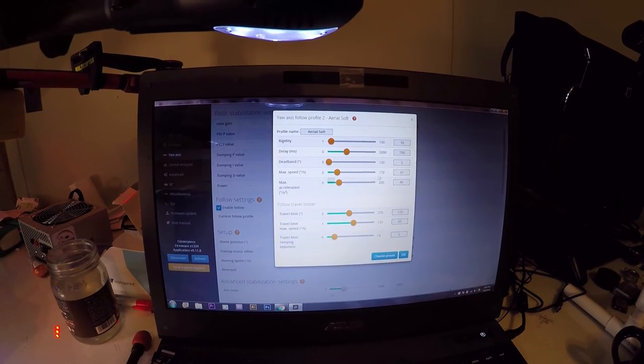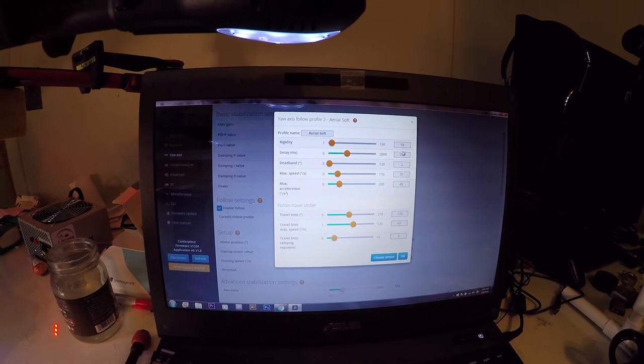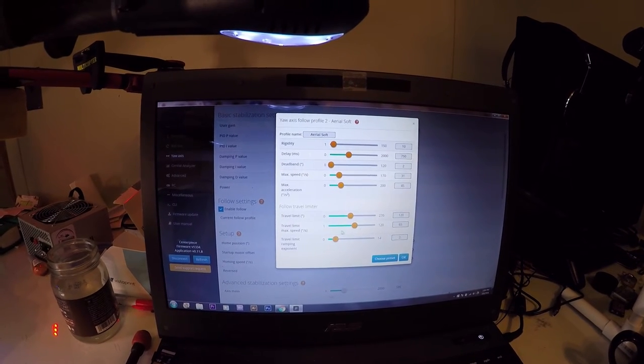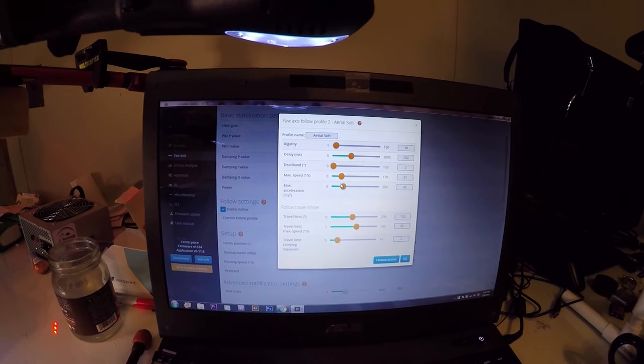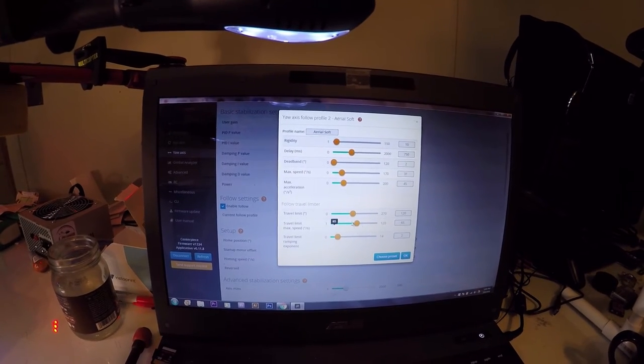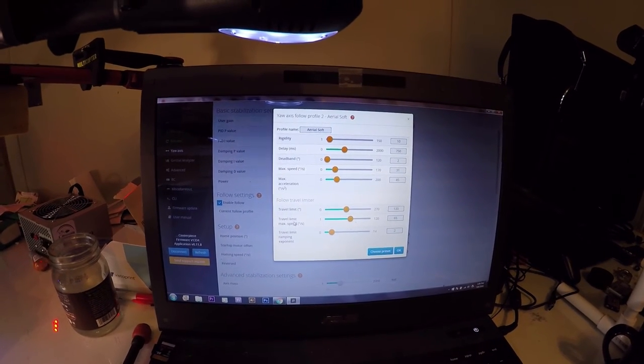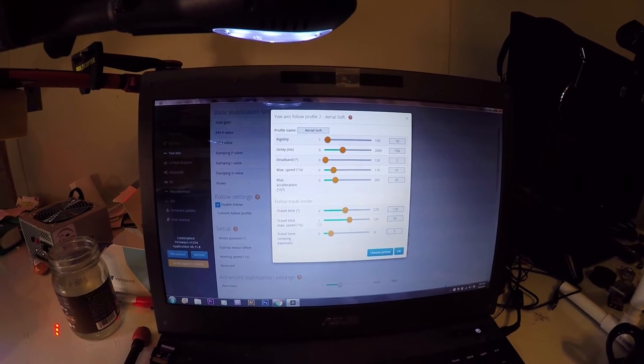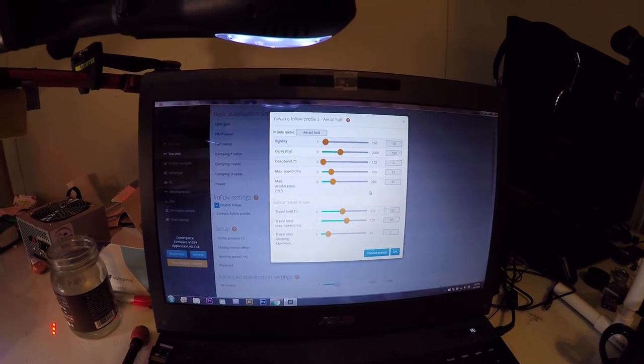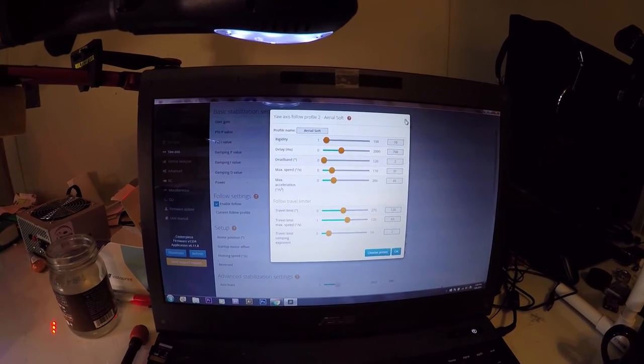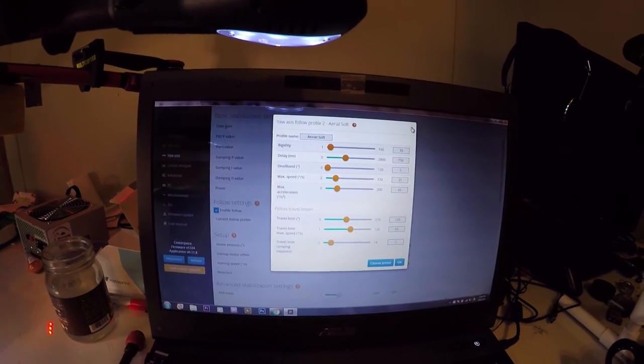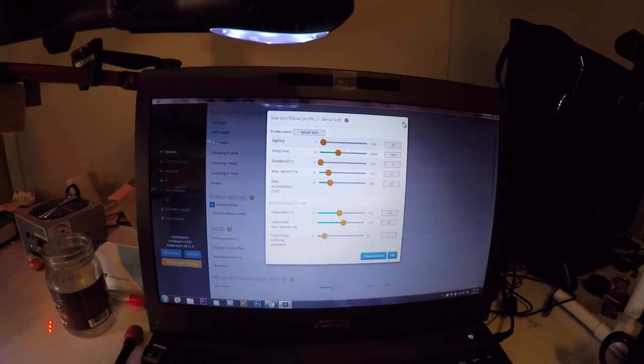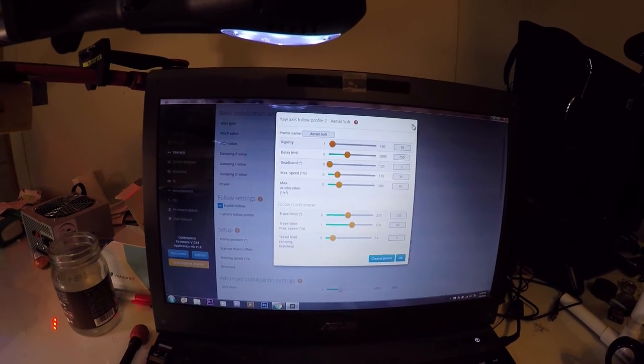So I went into edit and look at how many options you have just to change the follow setting. So I don't know what I'm doing in here, but I finally figured out a good setting because there's delay in milliseconds, dead band, max speed, max acceleration, travel limit, time limit, max speed, degrees a second. I mean, you can really go into depth and fine tune things just the way you want. So I think I have it there pretty good now. So that's pretty cool. I really like that.